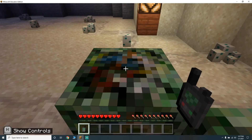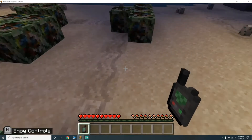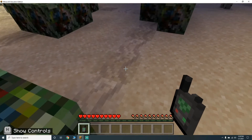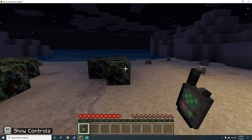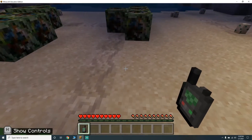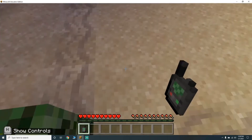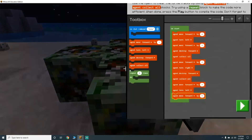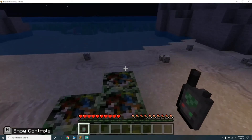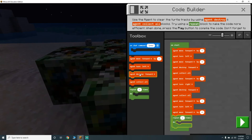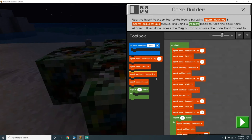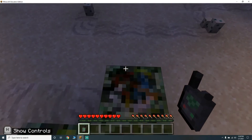Then turn left — that puts us right here. Go forward four times. This is a lot at one time! Then one, two, three — forward one. Repeat three times: destroy forward, collect all, move forward. That's going to put him right here.